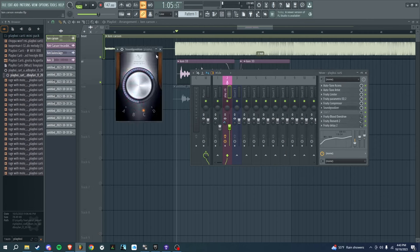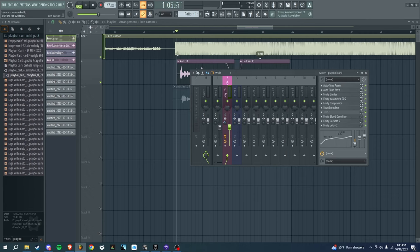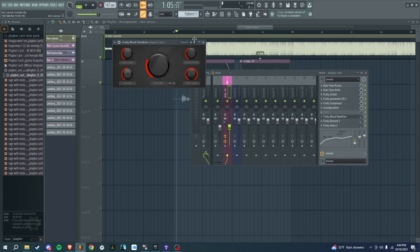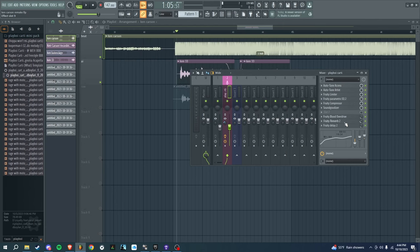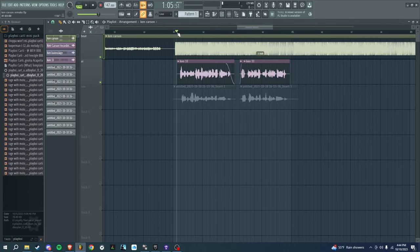SoundGoodizer, have it on C. Blood Overdrive to boost distortion. Reverb—just a little bit of reverb—and a little bit of delay, which makes it echo even like after I pause it. Hear how it's still going? That's my delay.